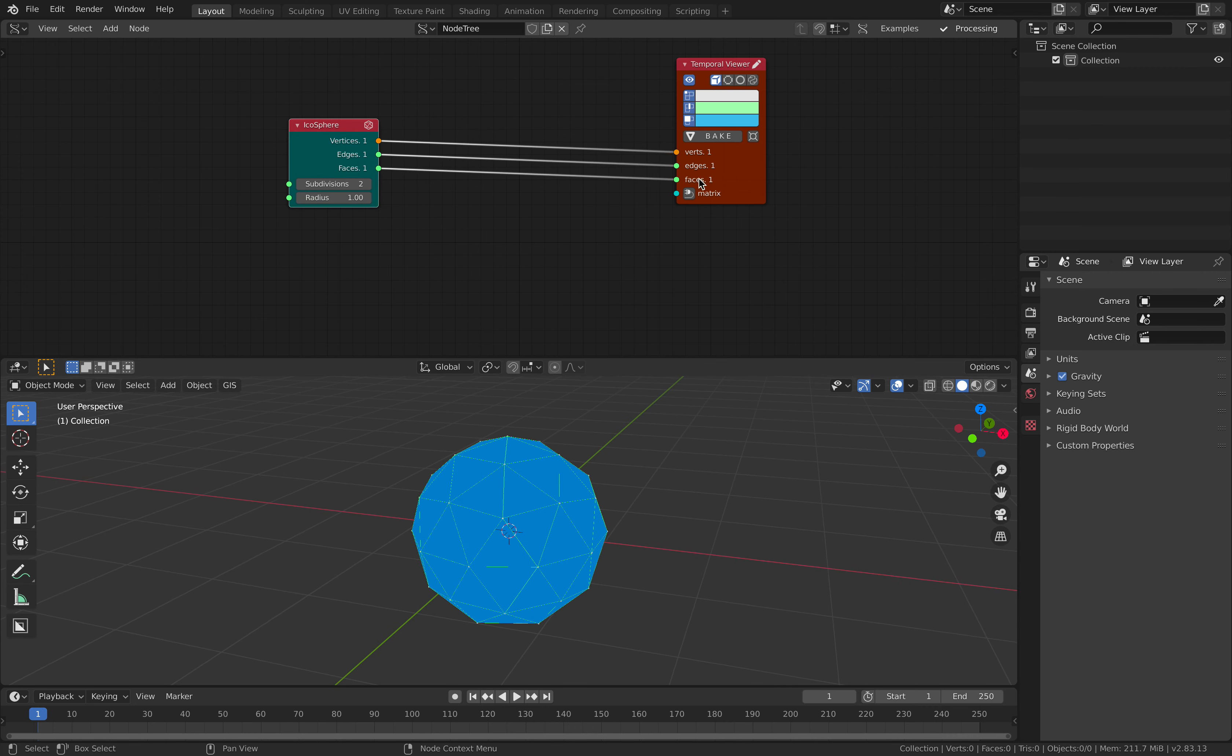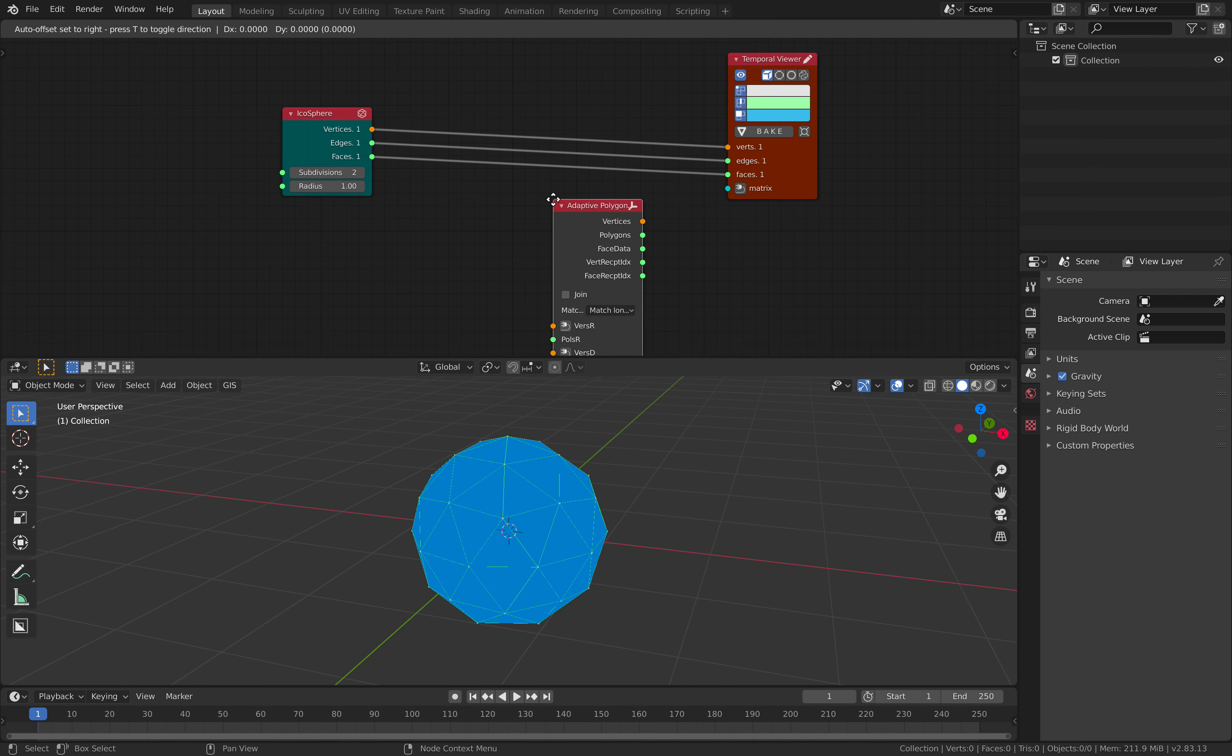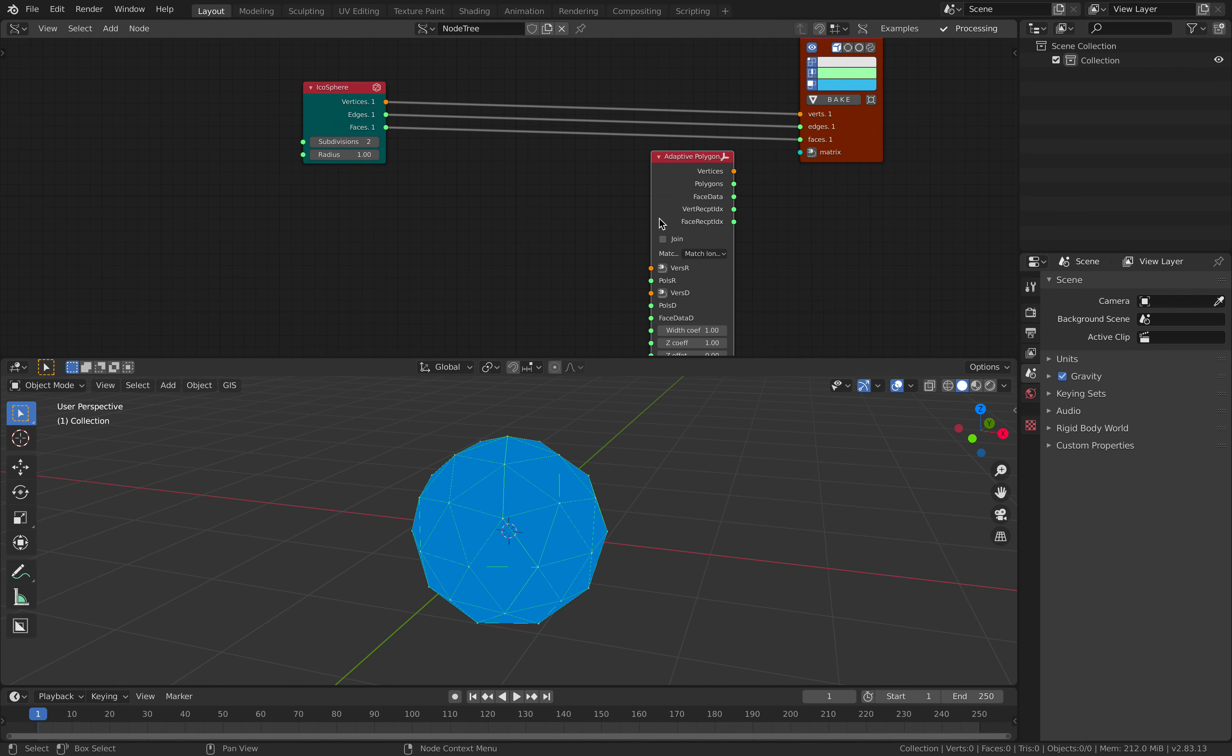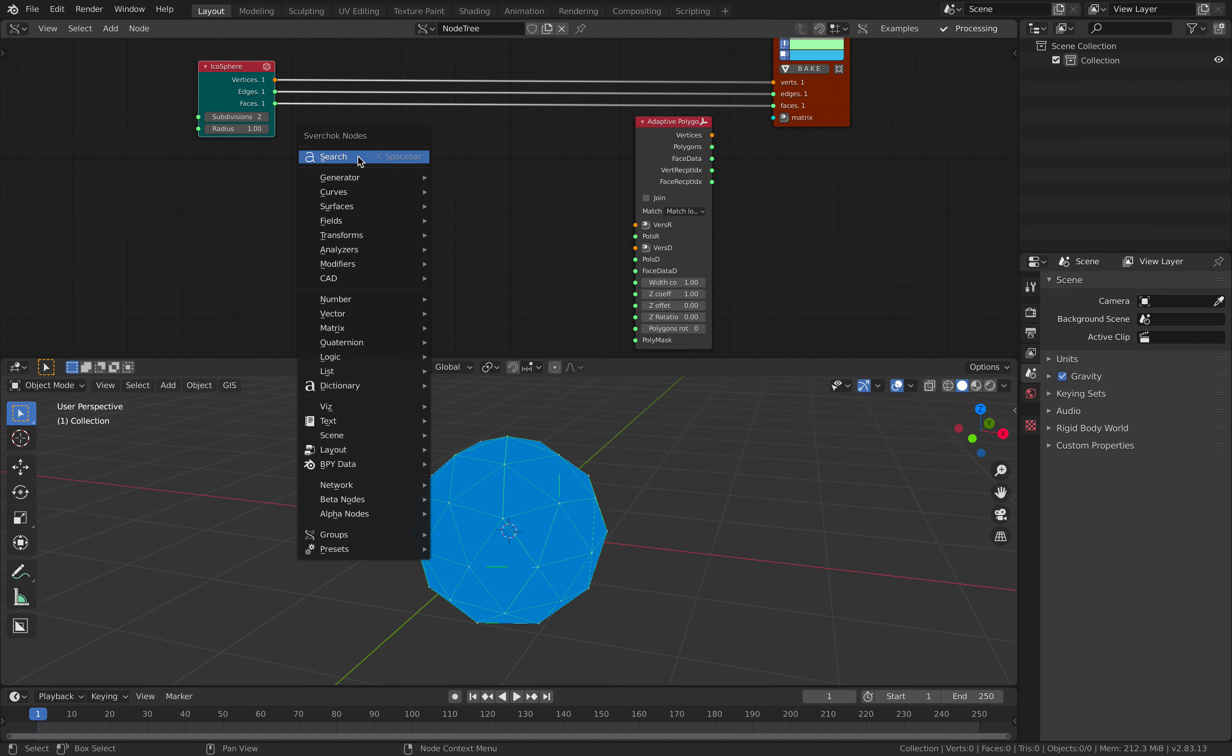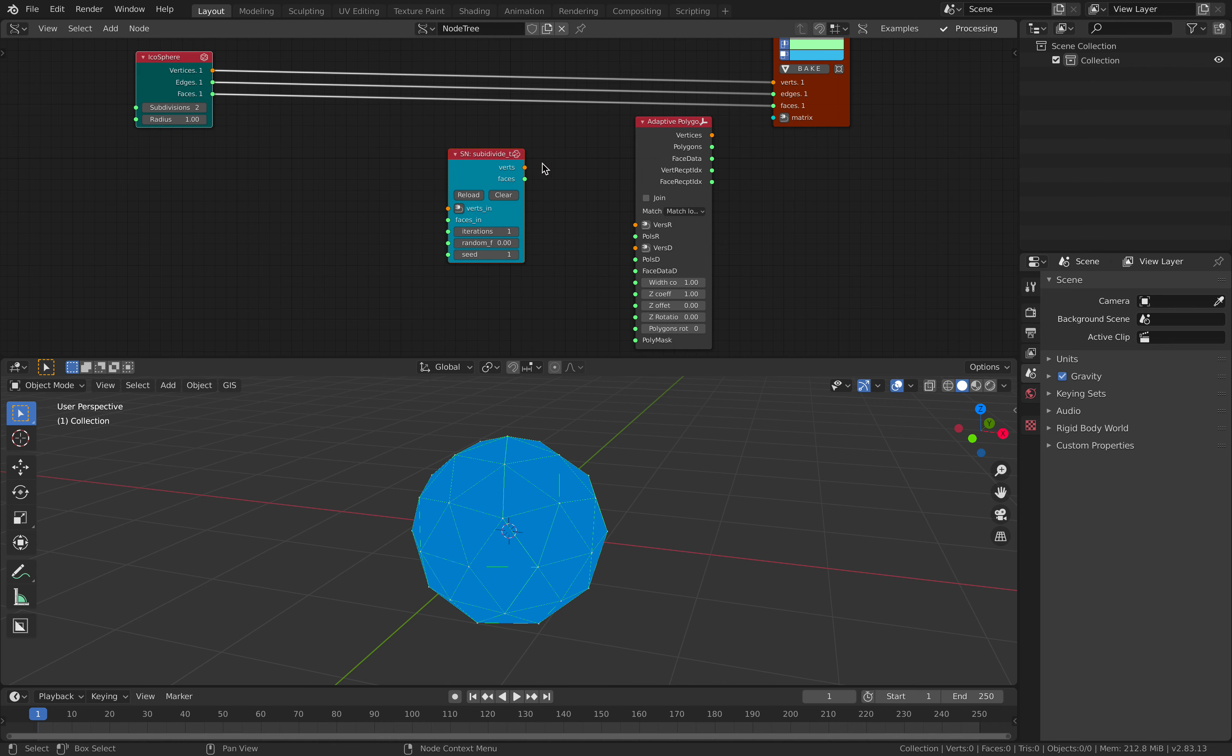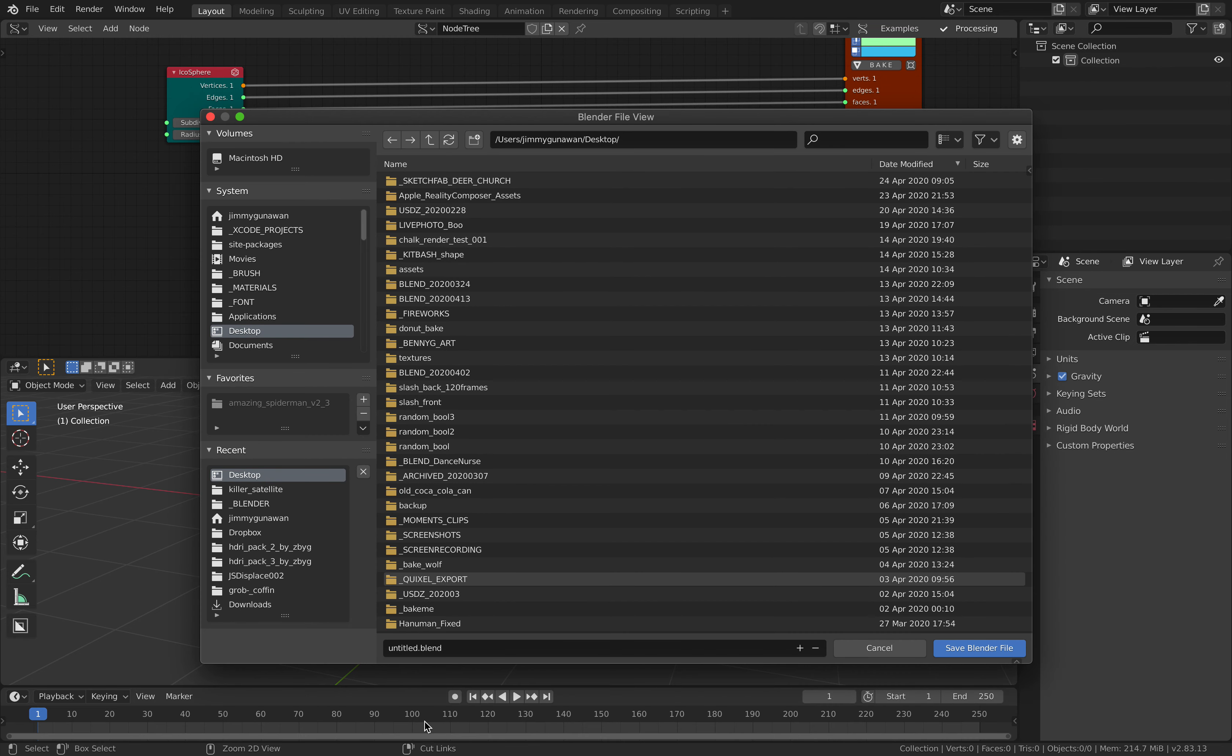I will be taking advantage of adaptive polygons and for adaptive polygons since this is like a tissue add-on you need to have quad and to have quad we need to have subdivide to quad so this is actually quite interesting. Okay let me save this first, alien-onion.